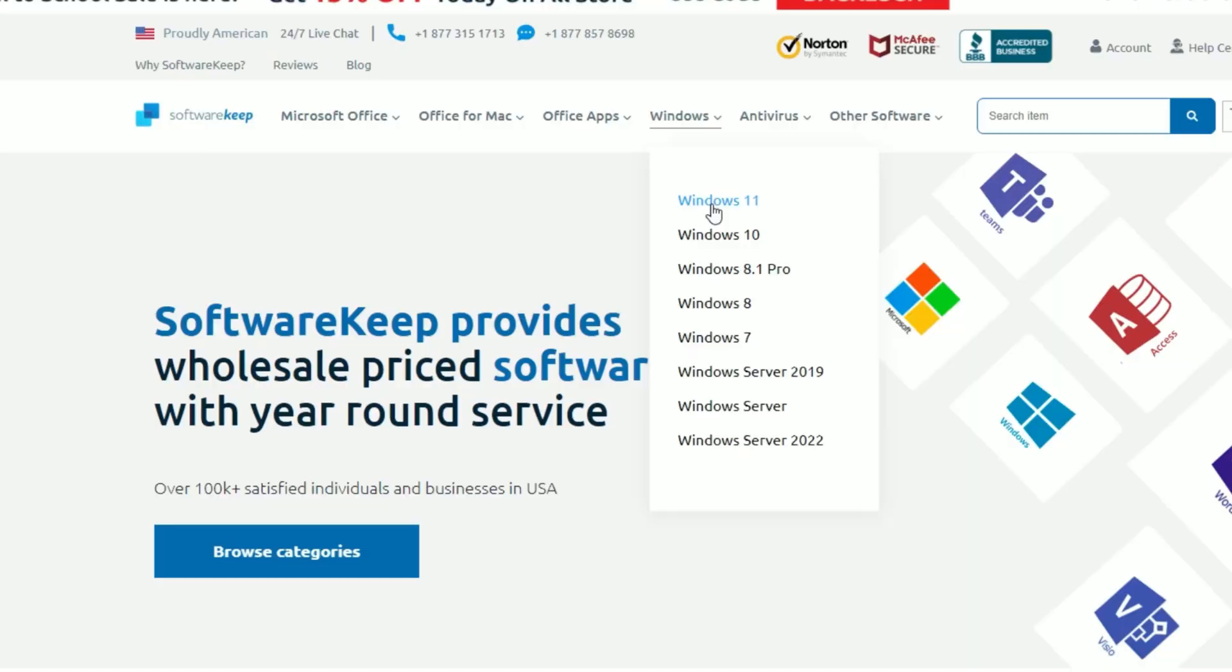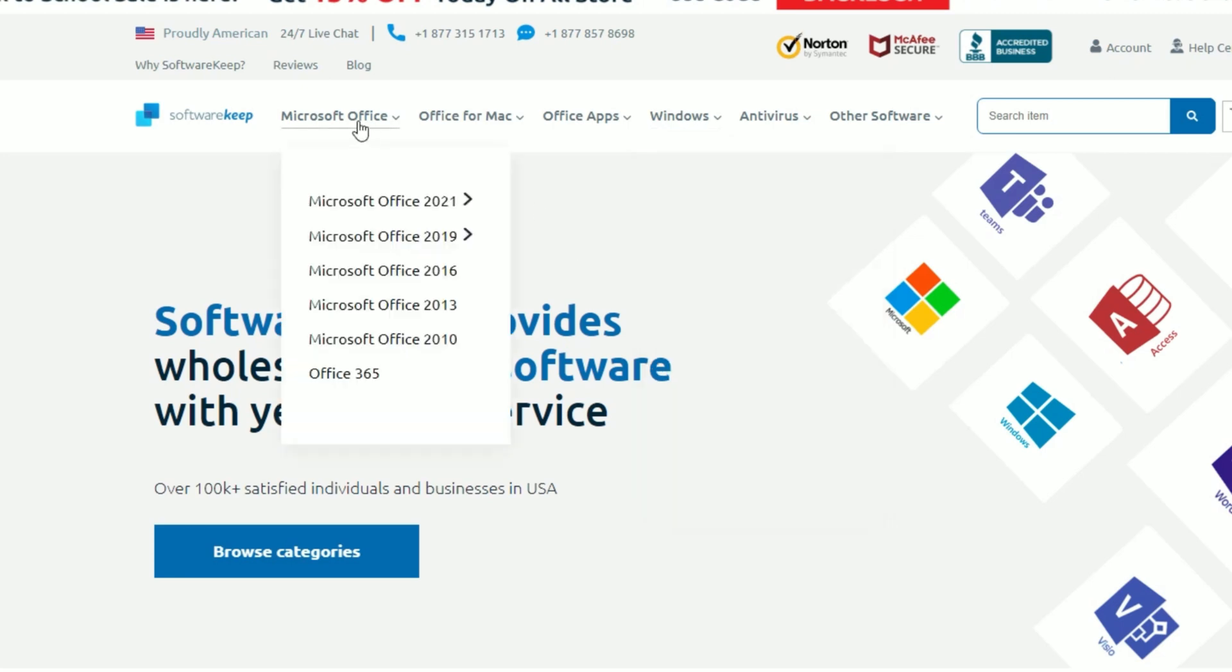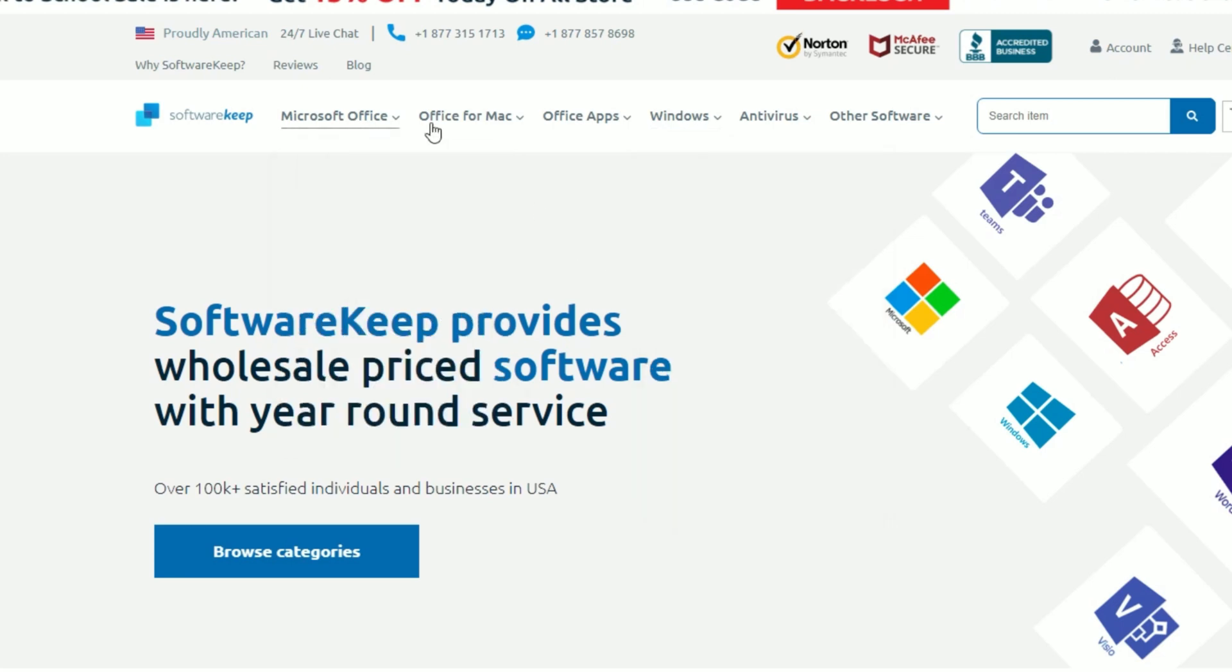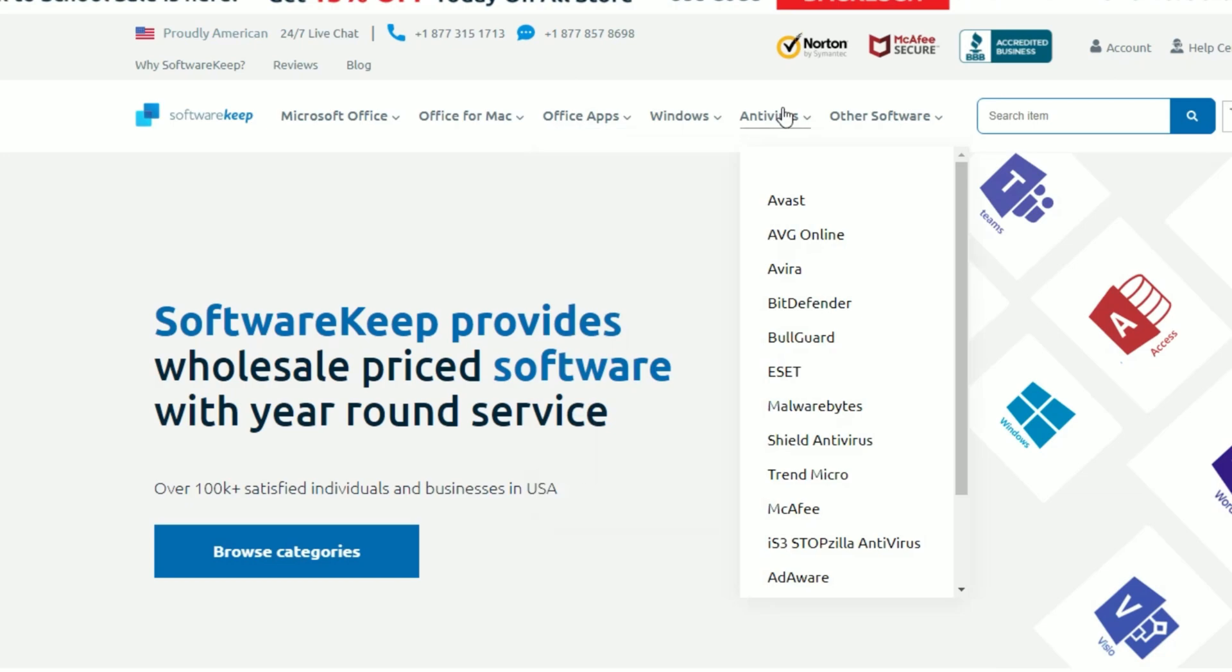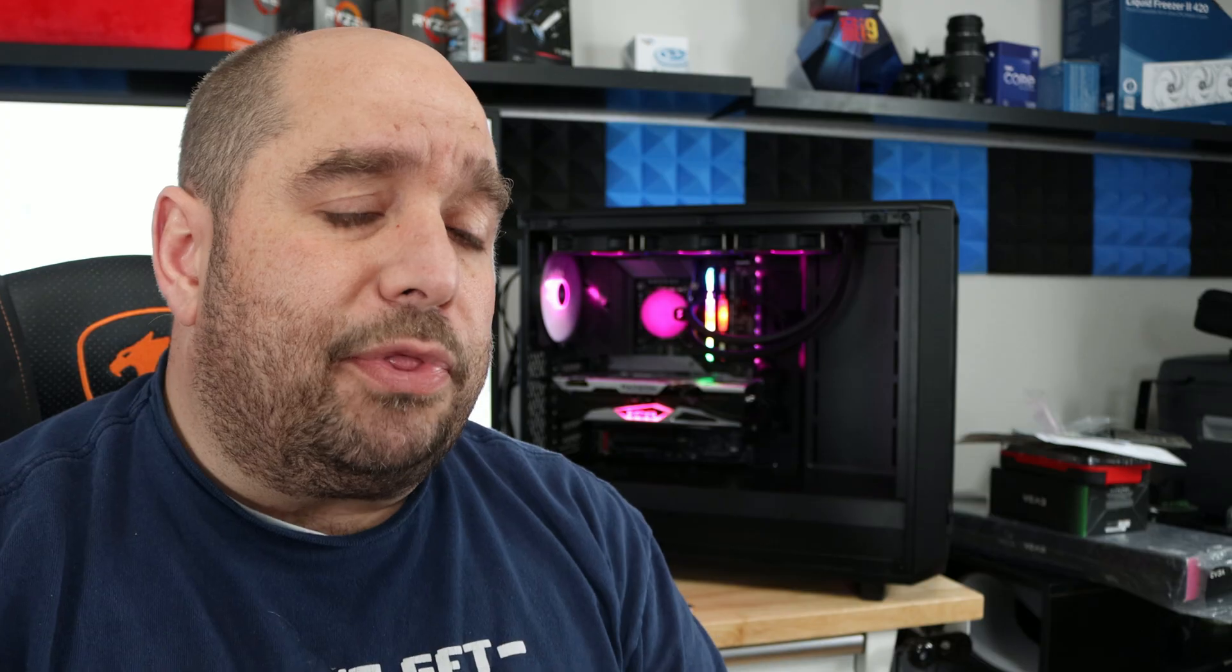SoftwareKeep is a place that you can not only buy Windows 11, you can buy 10, 7, 8, 8.1, any Windows keys including server. Then you can also buy Office keys - Word, Excel, PowerPoint. Then you can buy antivirus and a bunch of different kinds of keys.